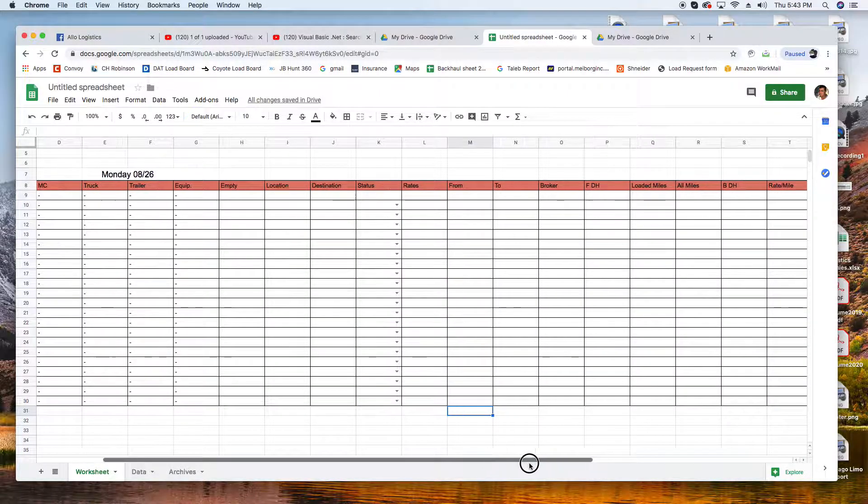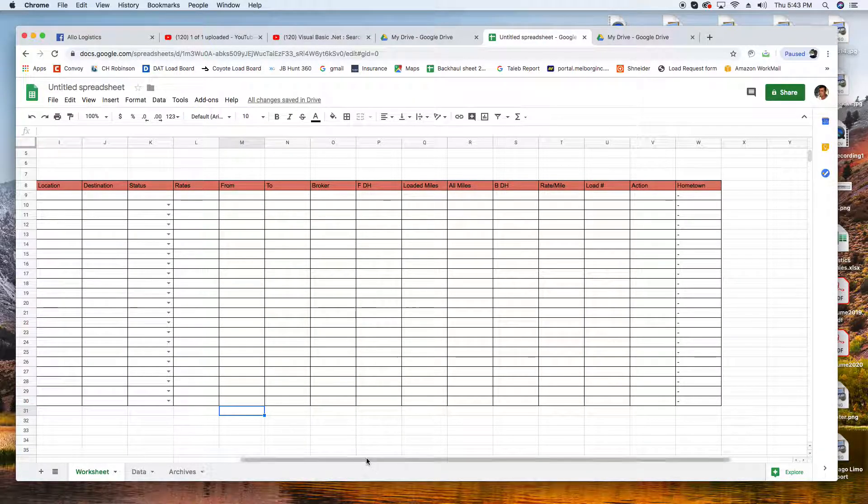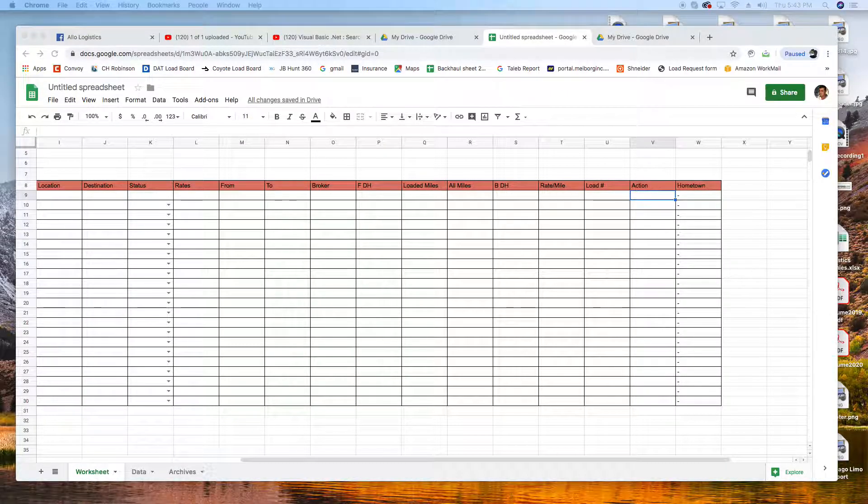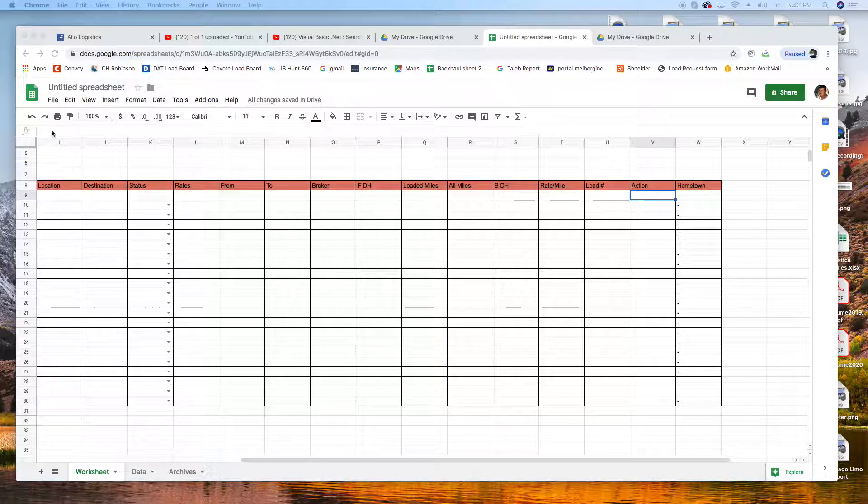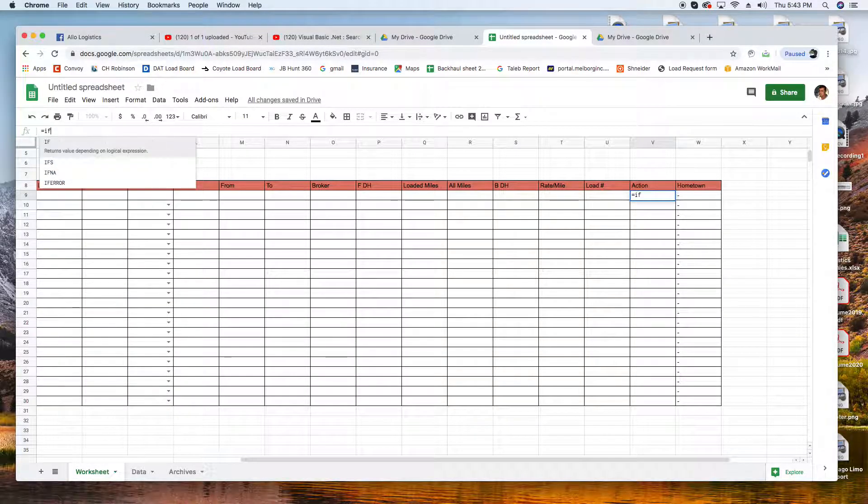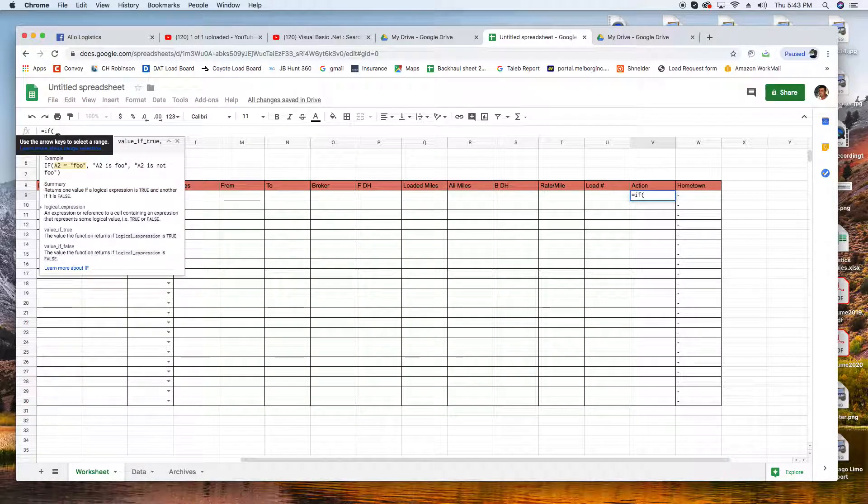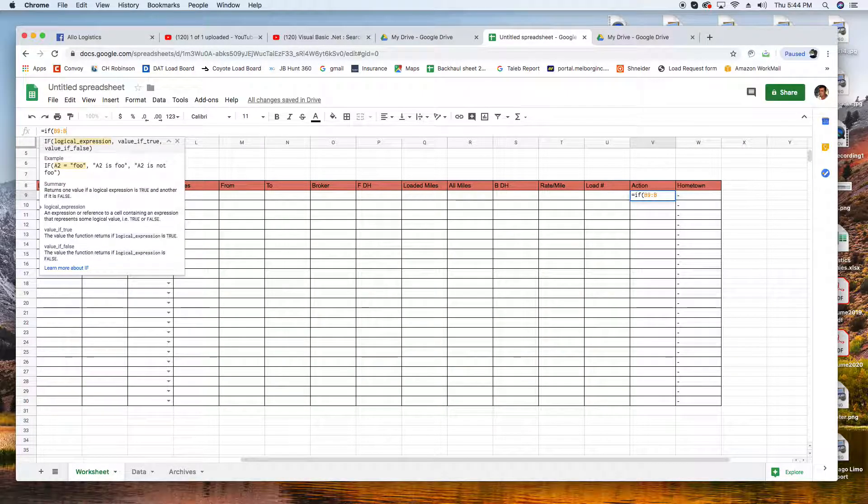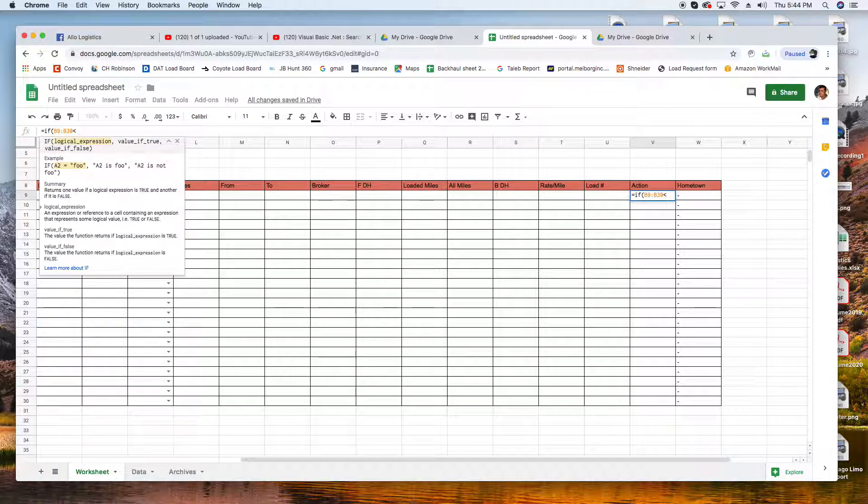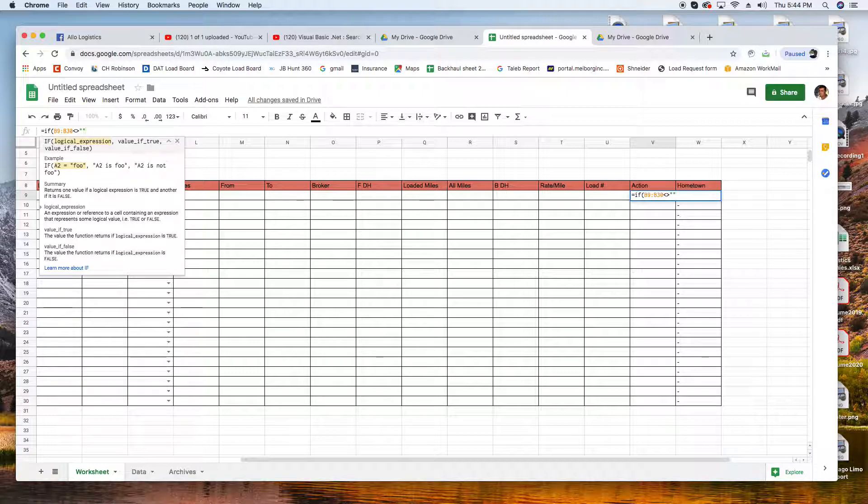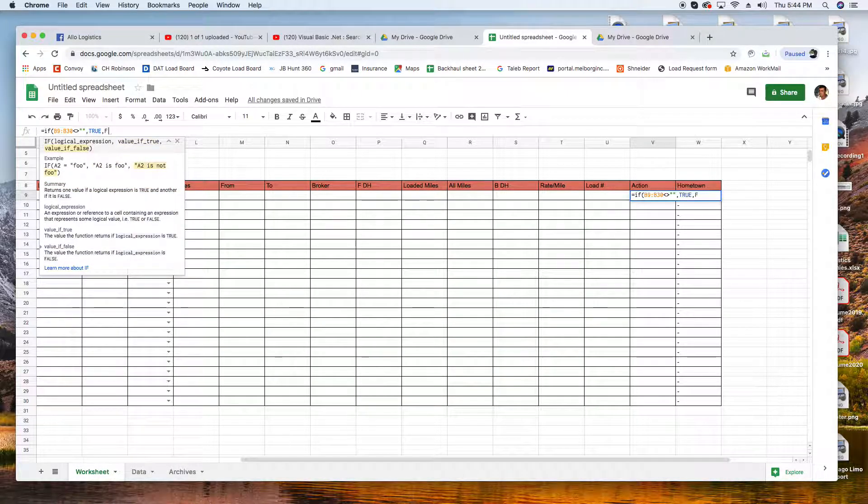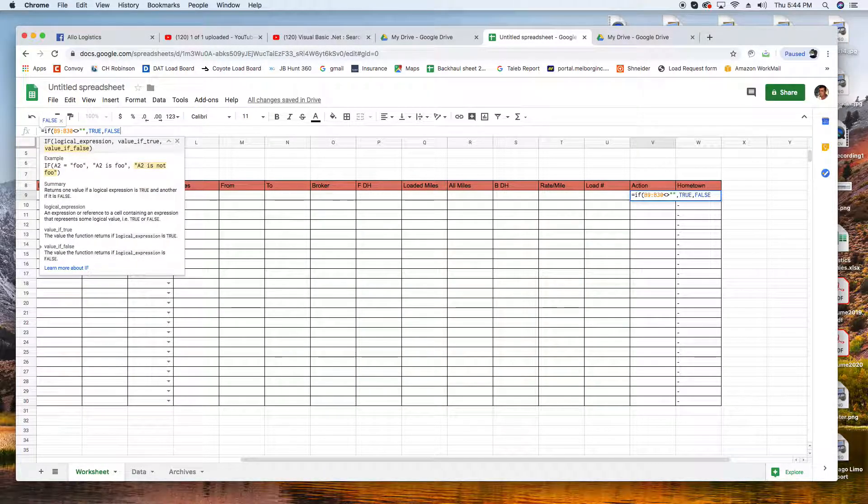Now we're gonna grab the first row where it has all the codes and put this formula right here. We're gonna put equals IF parentheses B8, B8 is this one, to 30 right here - these are just the colors - or greater than. Just follow me, I will put this in the description as well so you just have to copy and paste. True, False, close parentheses.